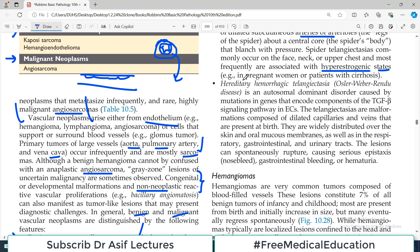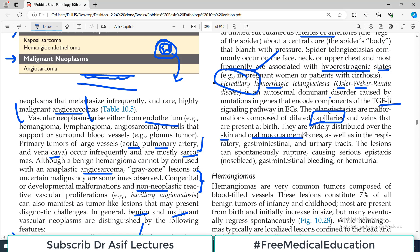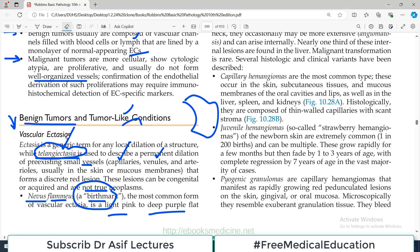Then there is Osler-Weber-Rendu disease, also known as hereditary hemorrhagic telangiectasia. It is an autosomal dominant hereditary condition caused by mutation in genes encoding TGF-beta signaling or other pathways in endothelial cells. The telangiectasias are malformations composed of dilated capillaries widely distributed over the skin, oral mucous membranes, and internal organs such as the GI tract and urinary tract. All these conditions — birthmarks, port wine stains, spider telangiectasias, and hereditary hemorrhagic telangiectasia — fall under the heading of vascular ectasias, which are simply dilations of blood vessels.